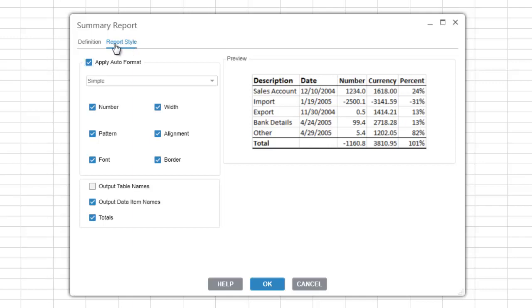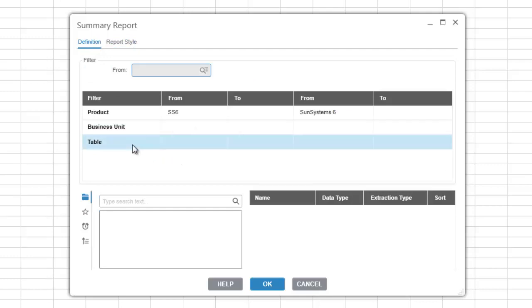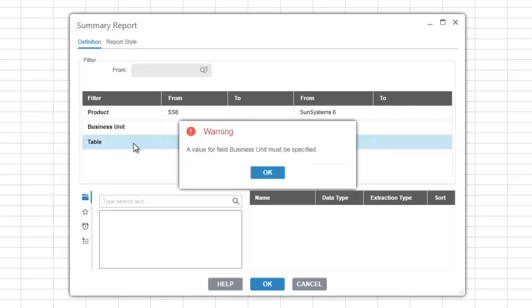Let's take a closer look at the filter list. Before you select the table that you want to extract from, you need to specify the business units, otherwise you will get a warning message shown on the screen.